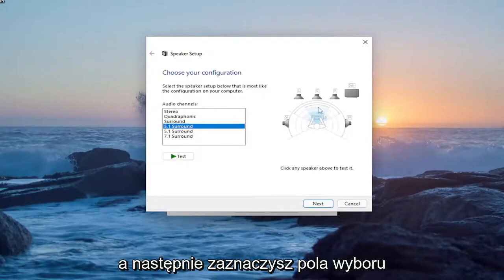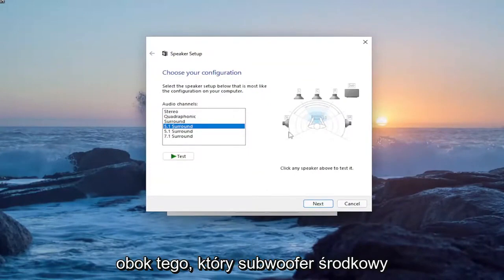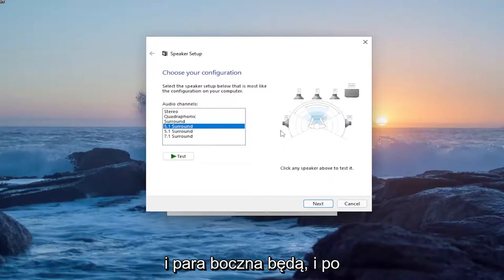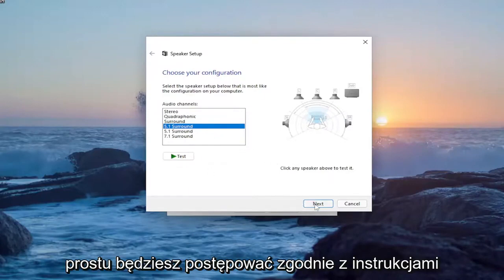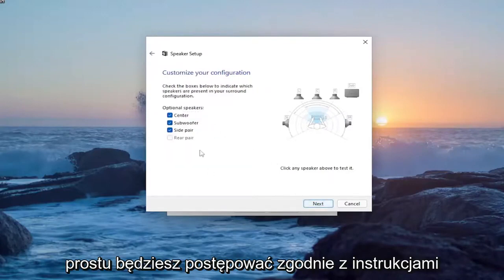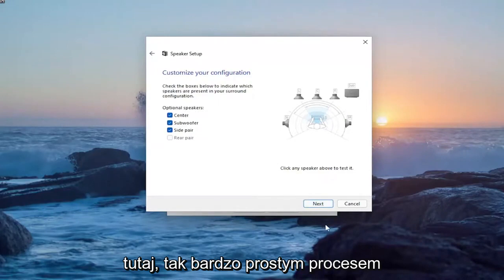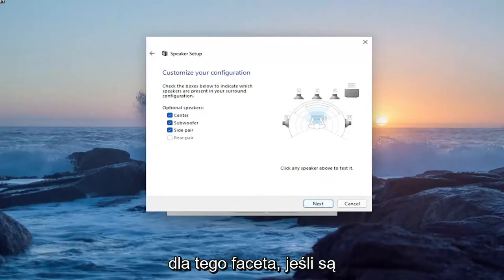Then you would enable the check boxes next to the center, subwoofer, and side pair, and you would just proceed with the instructions. Pretty straightforward process.